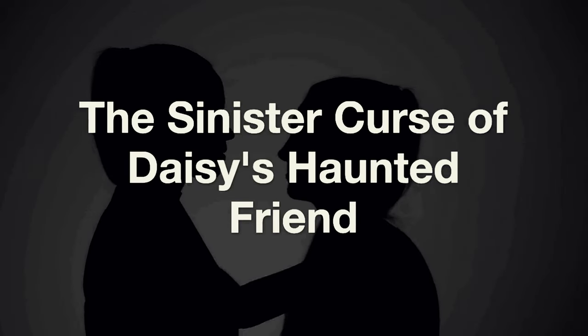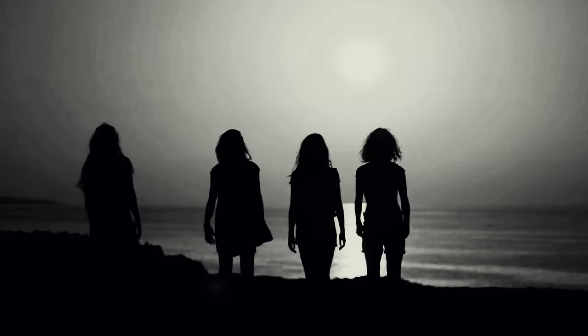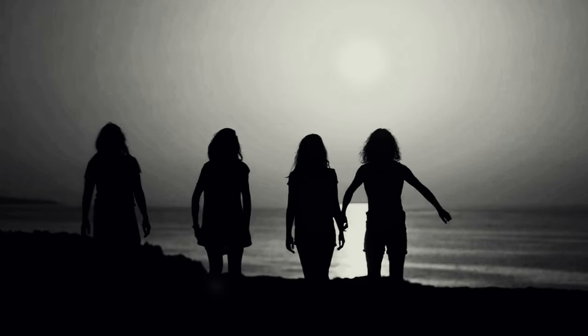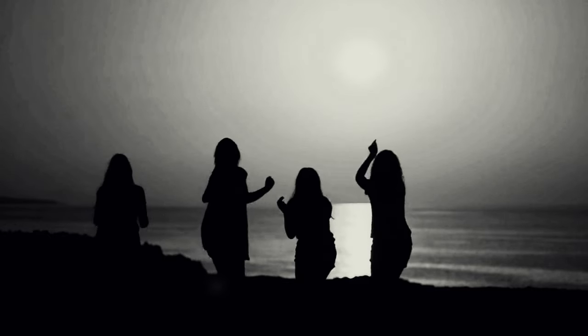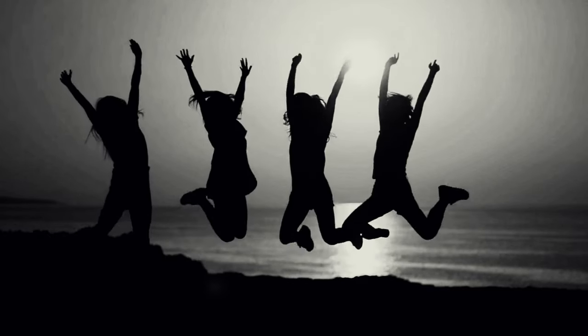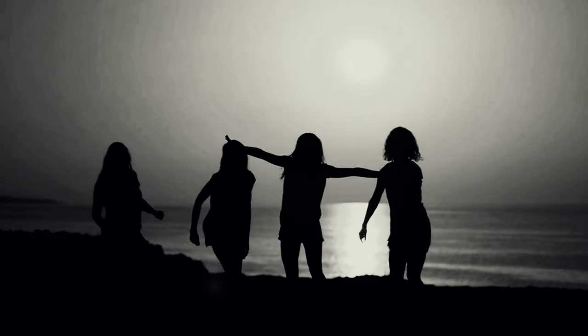The Sinister Curse of Daisy's Haunted Friend. Daisy was an ordinary college student navigating the twists and turns of campus life.